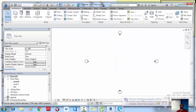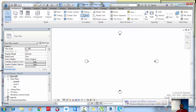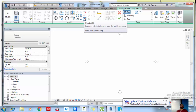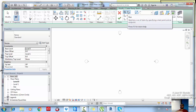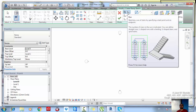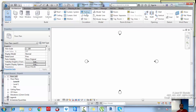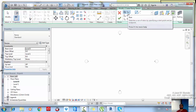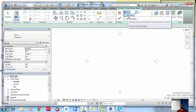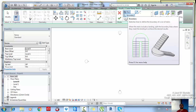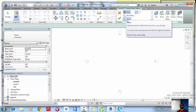Under the Ramp tool we have the ability to create the same component types as stairs: run, boundary, and risers. The run is the continuous flight; the boundary is the two side lines; and the riser defines where the ramp starts, stops, or starts a landing.